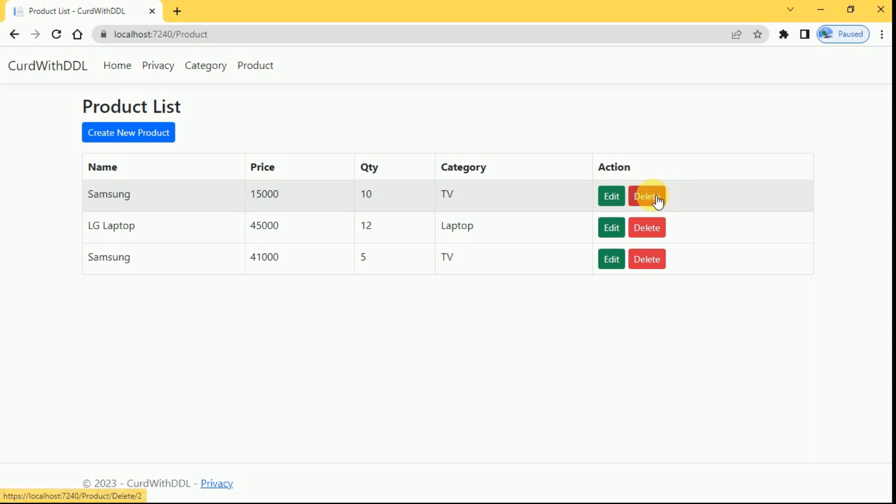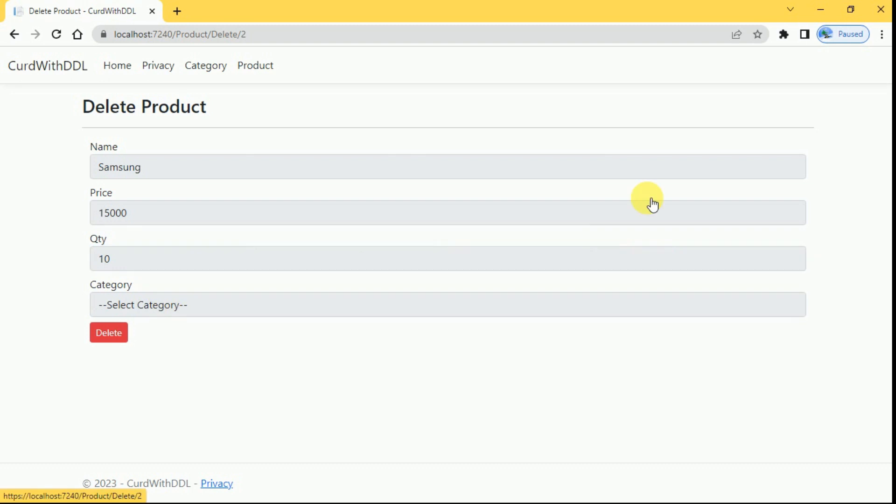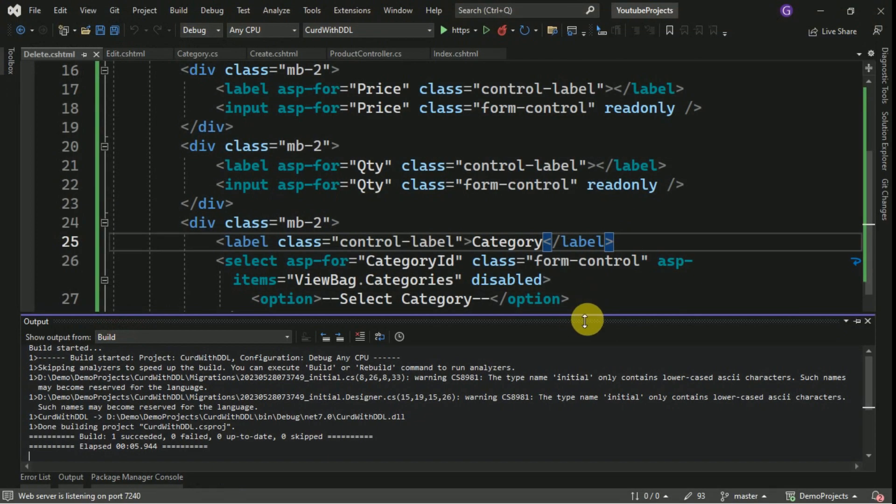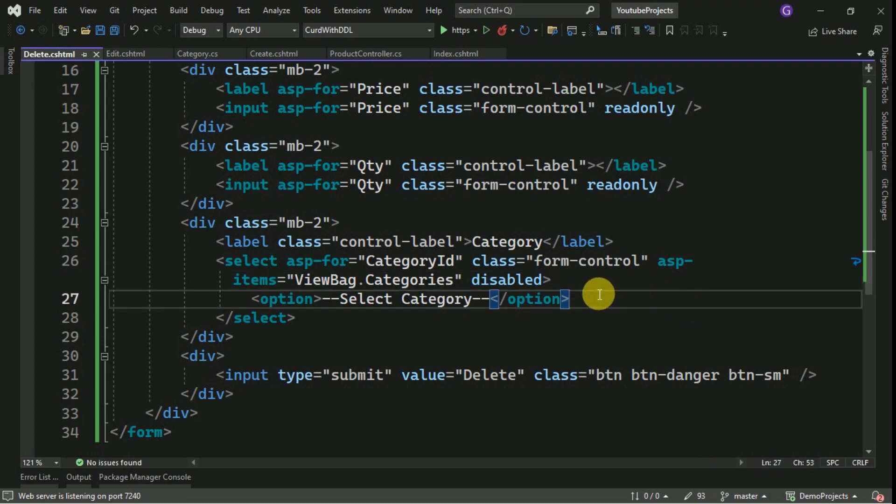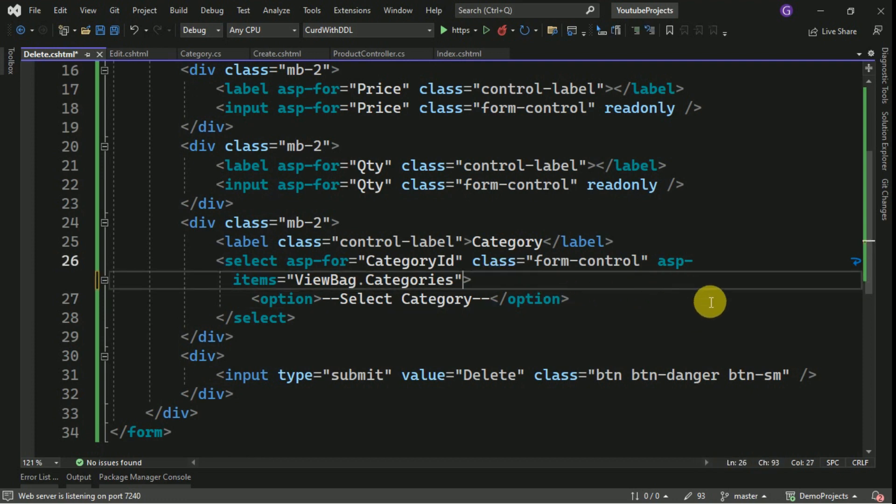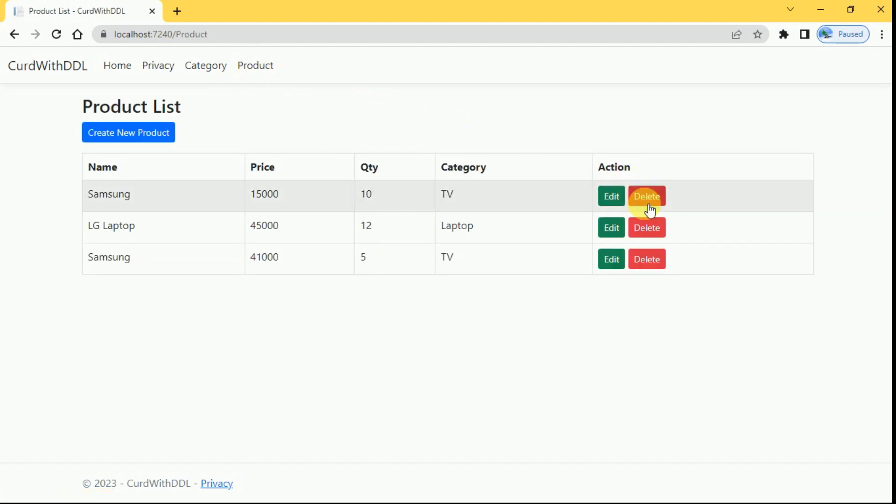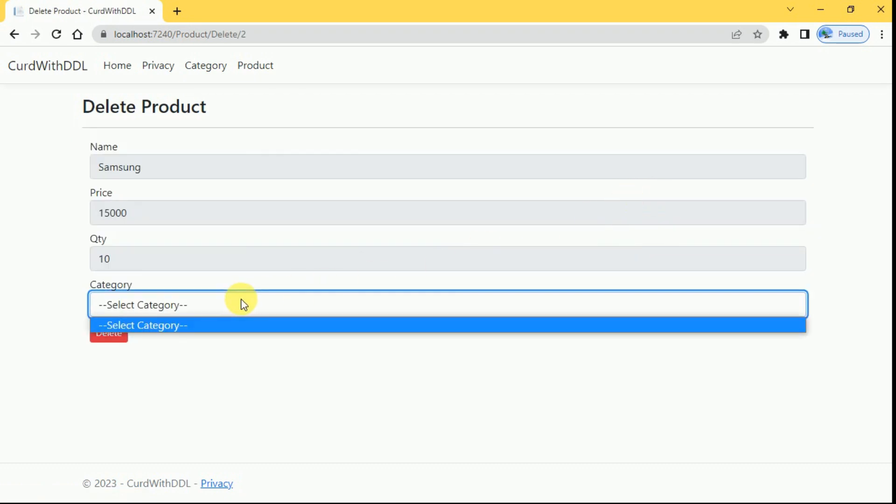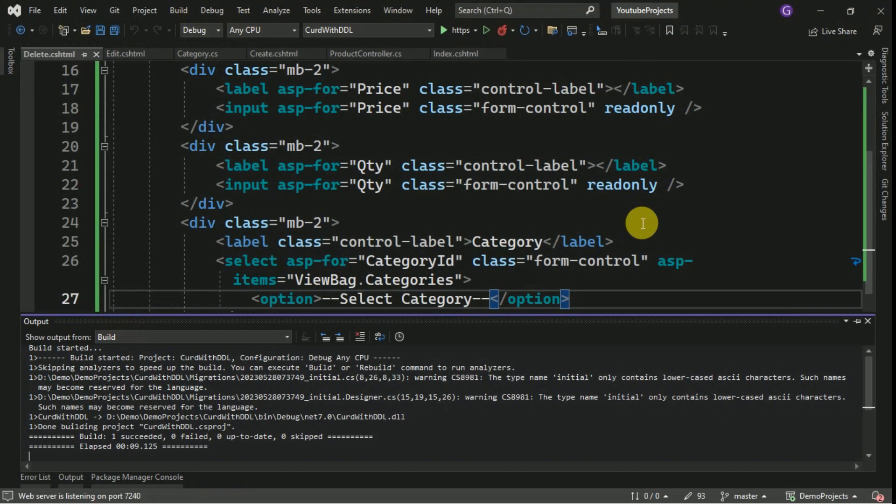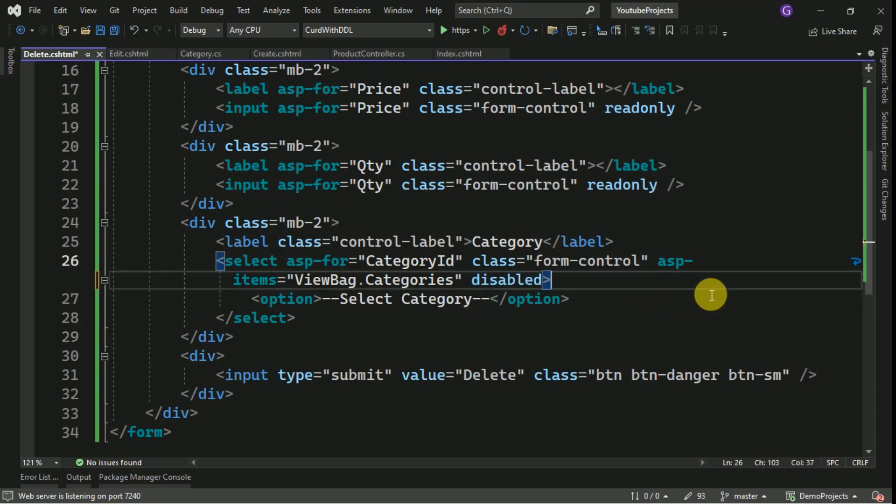I will click on this delete button. Here we have disabled the edit option. This category is not selected, we will check this. We will remove this and we will check it. These categories are not loading, so here this is not the issue.